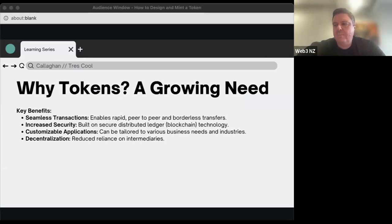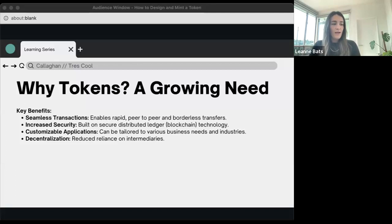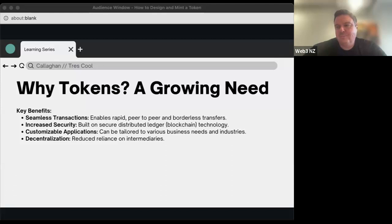That protocol is called Boson Protocol — B-O-S-O-N Protocol. Do have a look. They've raised recently and are starting to make some noise, having been building in the background for many years. It's a pretty exciting venture, really taking on commerce. There's another founder on this call, Mohamed, who has a smart contracting service providing escrow as a service as well.